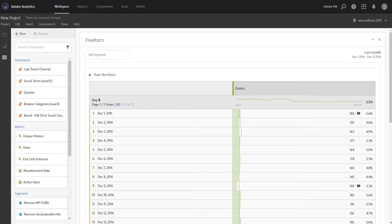In the past, Analysis Workspace would shift different date ranges of data along the x-axis in a graph. For instance, if you wanted to chart December 2016 along with December 2015, it would show them as two different ranges along the x-axis, even if you really wanted them to be overlapped so that you could compare the trends easily.